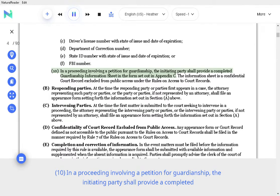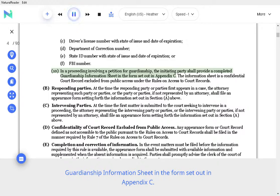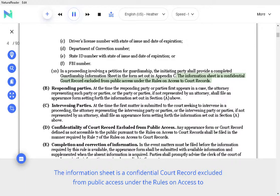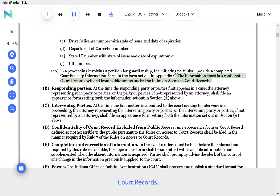In a proceeding involving a petition for guardianship, the initiating party shall provide a completed guardianship information sheet in the form set out in Appendix C. The information sheet is a confidential court record excluded from public access under the Rules on Access to Court Records.